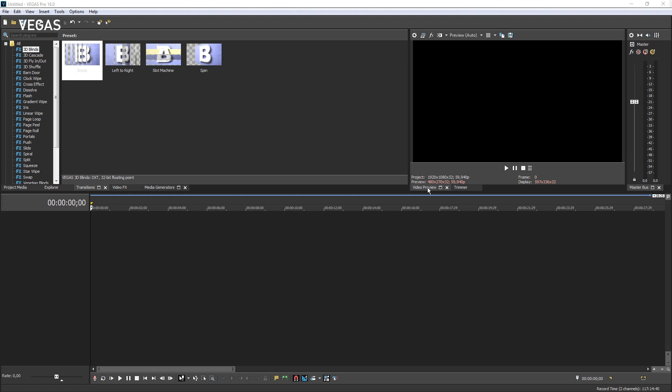The bottom of the workspace holds the timeline where you will place your media and edit your project.